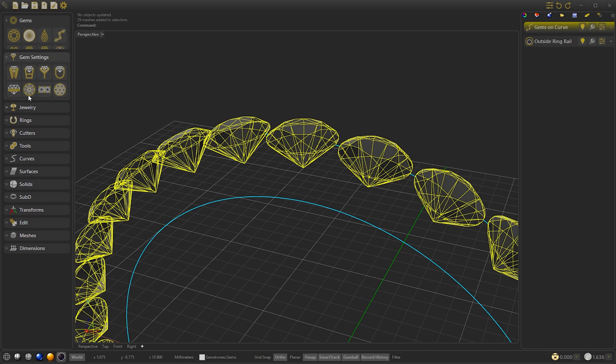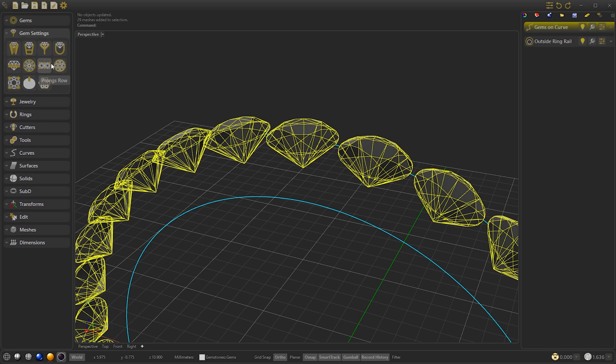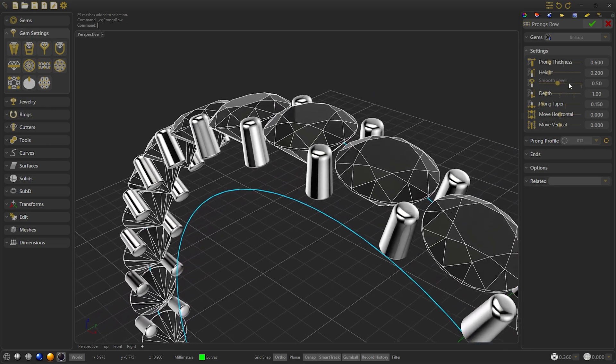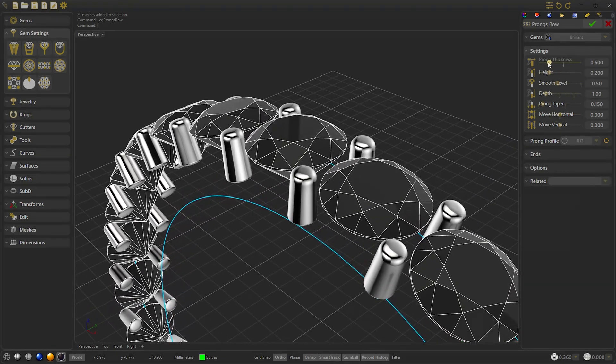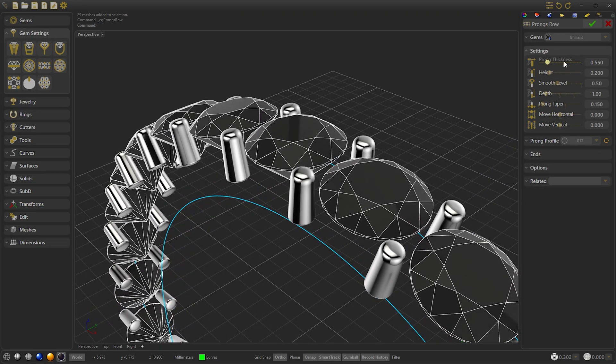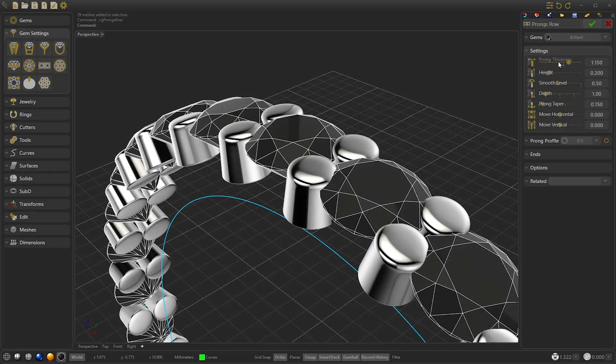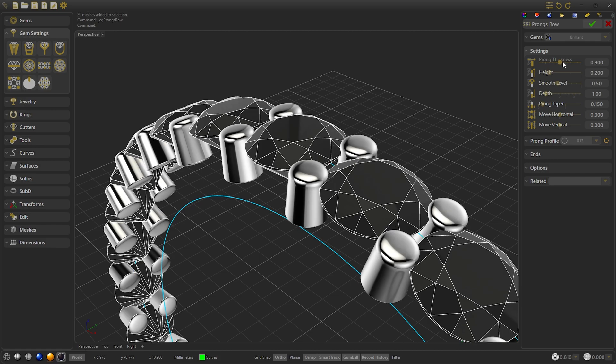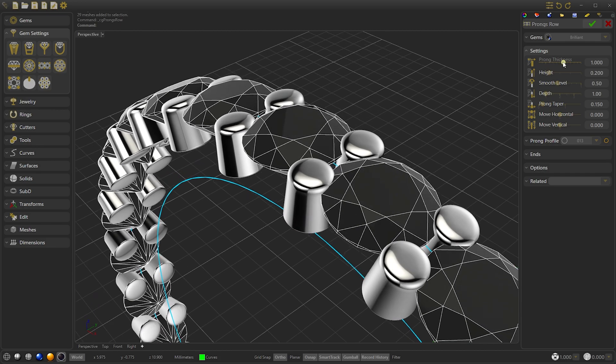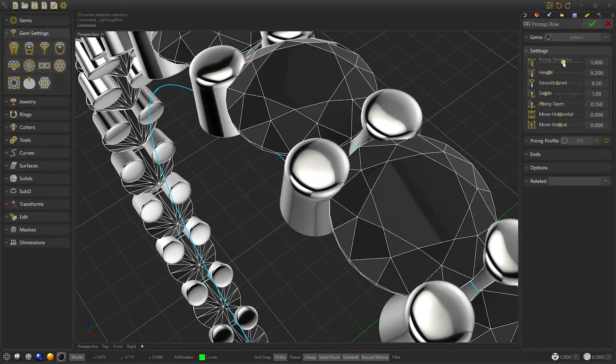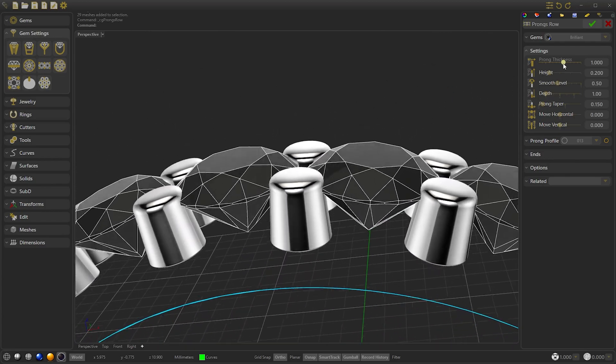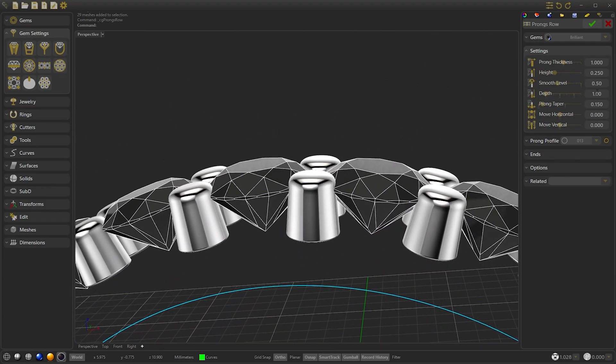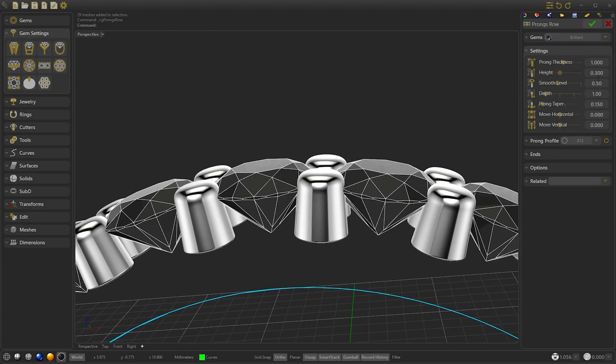Now we create the prongs row. We modify the thickness and leave it at 1. We increase the height and reduce the deeper prongs to 0.